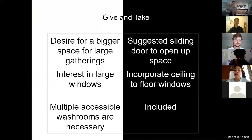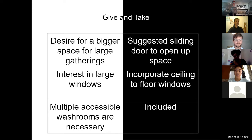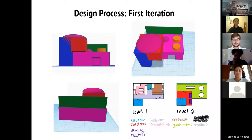There was an equal give and take between clients and student architects. Clients expressed a desire for a bigger space for community meetings — the design team suggested sliding doors to open up space in the computer room. The client expressed interest in large windows — the design team incorporated ceiling-to-floor windows in the final design. The client also stressed that multiple accessible washrooms are very necessary, and the design team included washrooms on all levels.